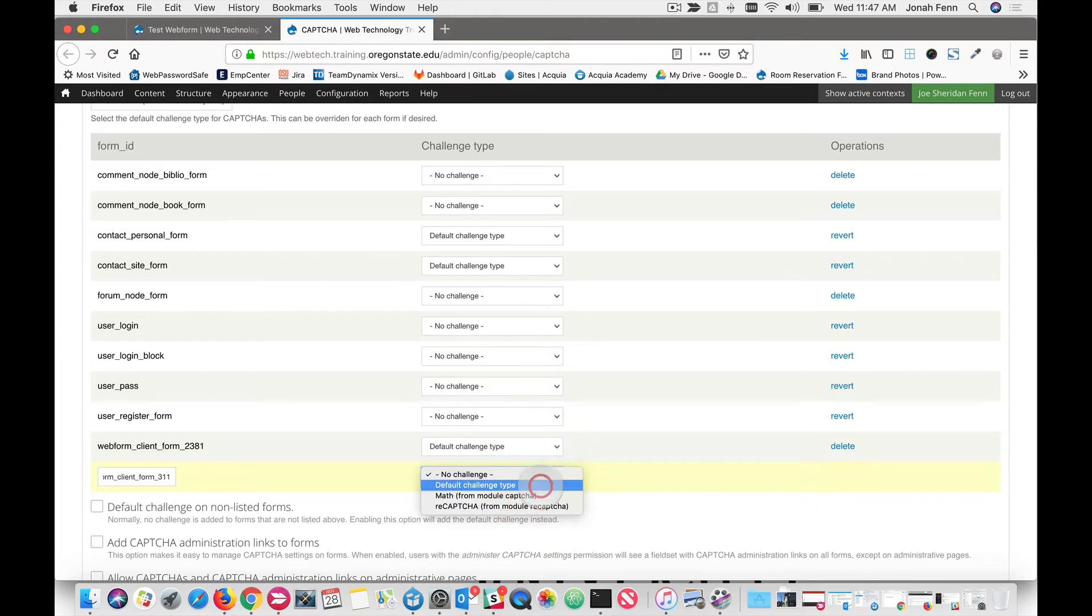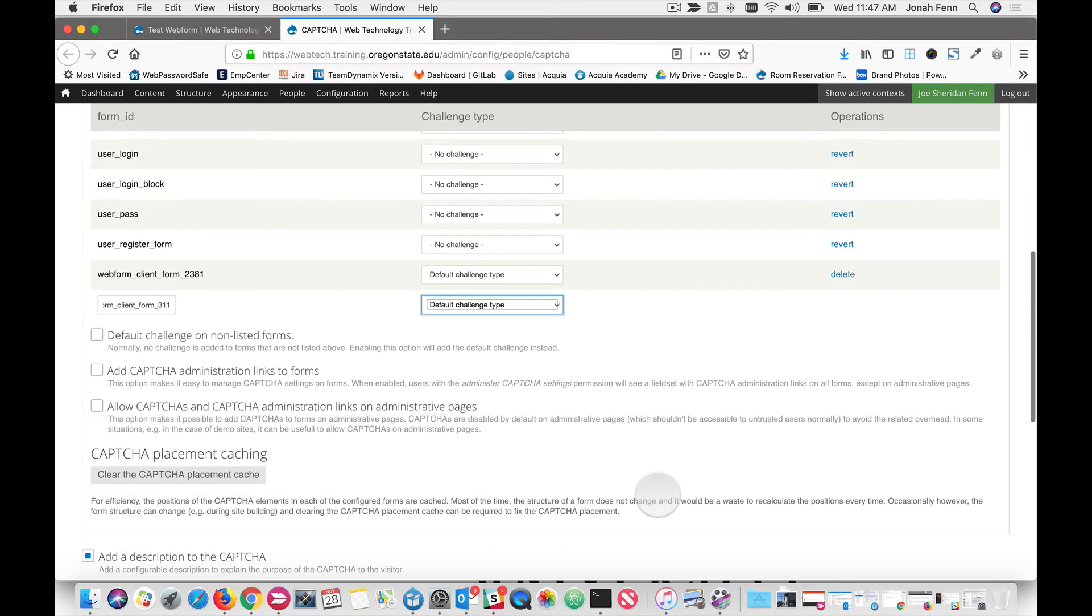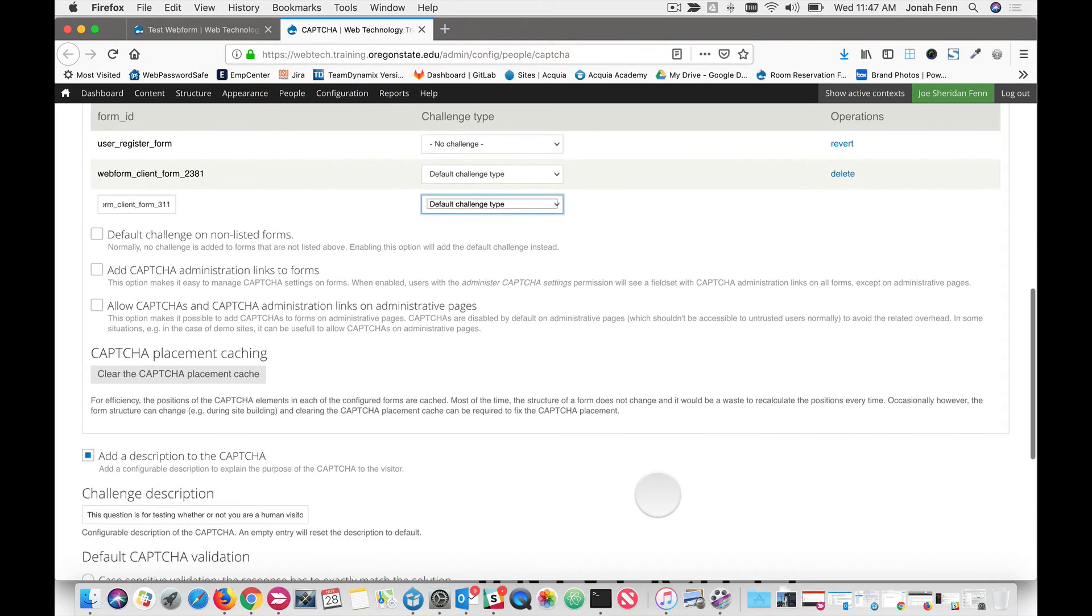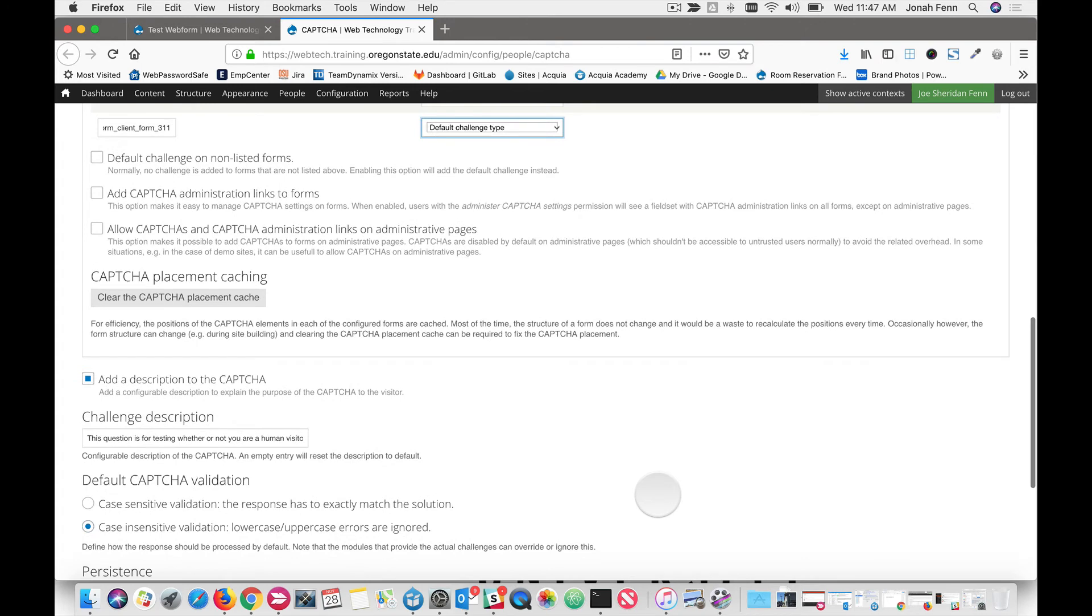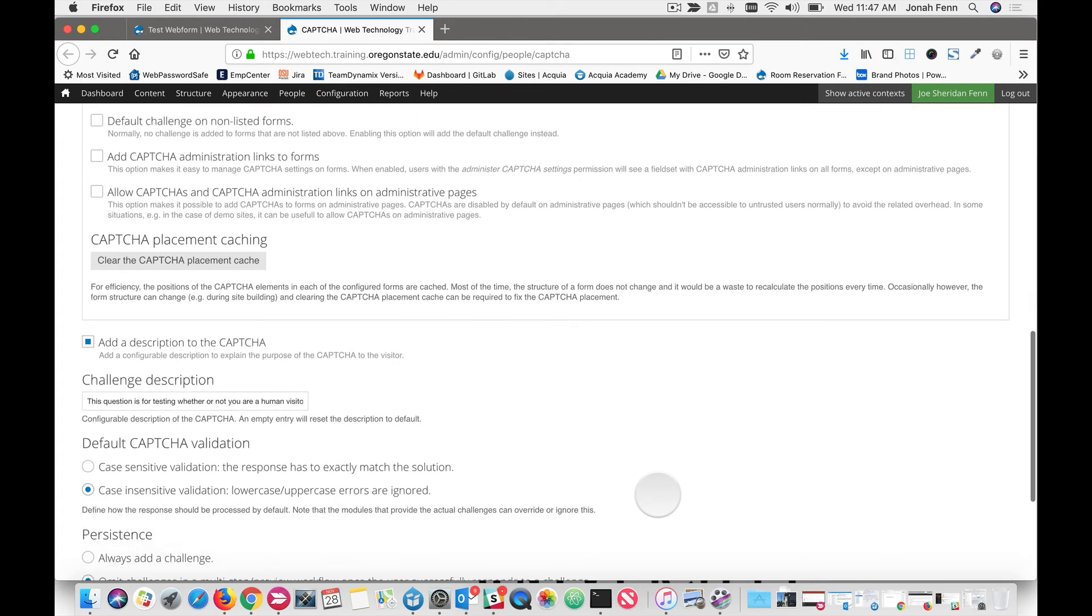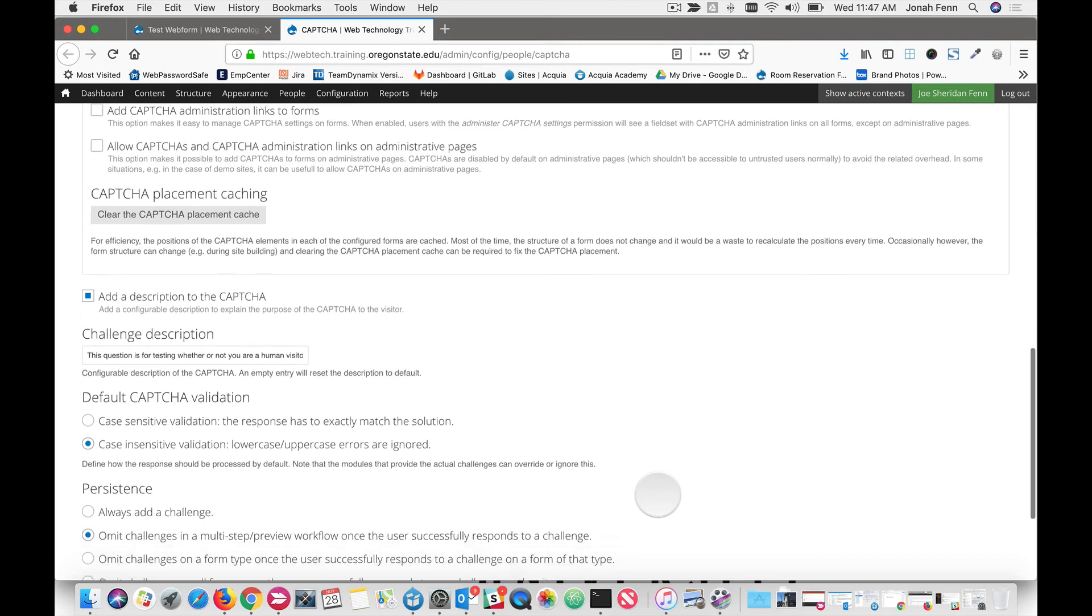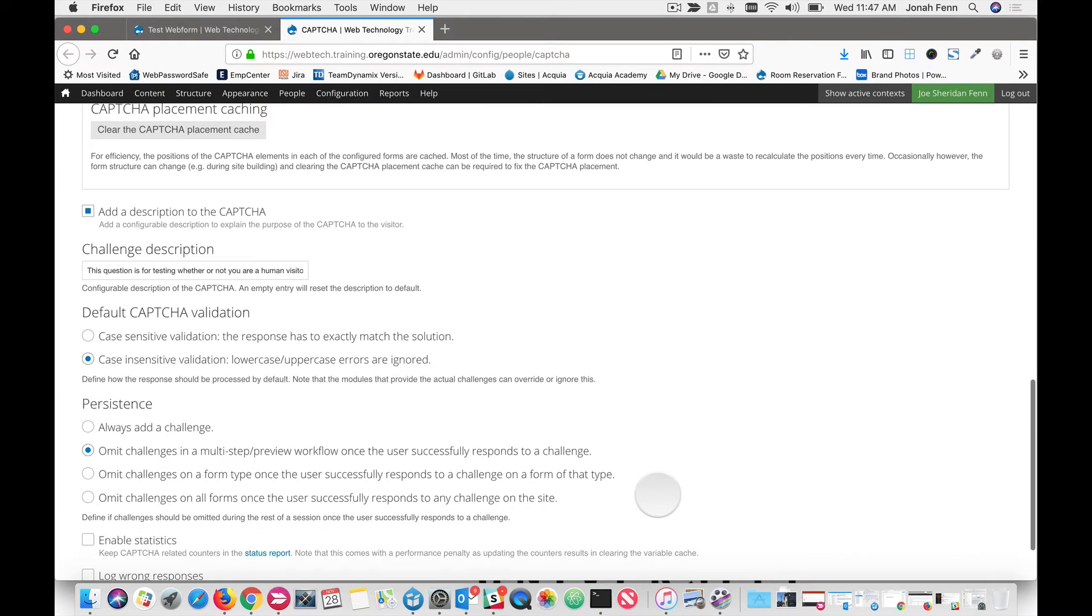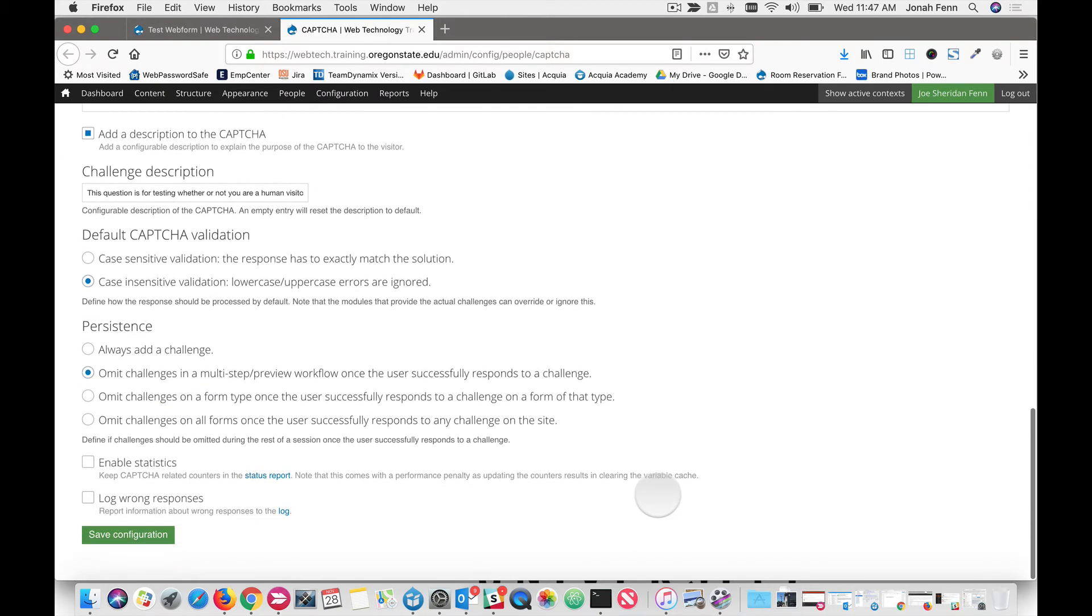Then I tell it to use the default challenge type, which is reCAPTCHA. And I scroll down. And you'll see that there are many different configurations on this form. These are globally applied to all CAPTCHAs that are used on this site. So we suggest that you don't mess around with these unless you know what you're doing.